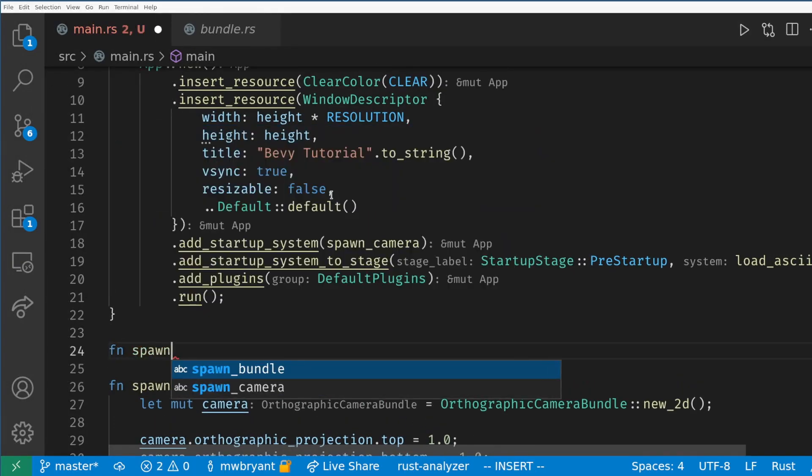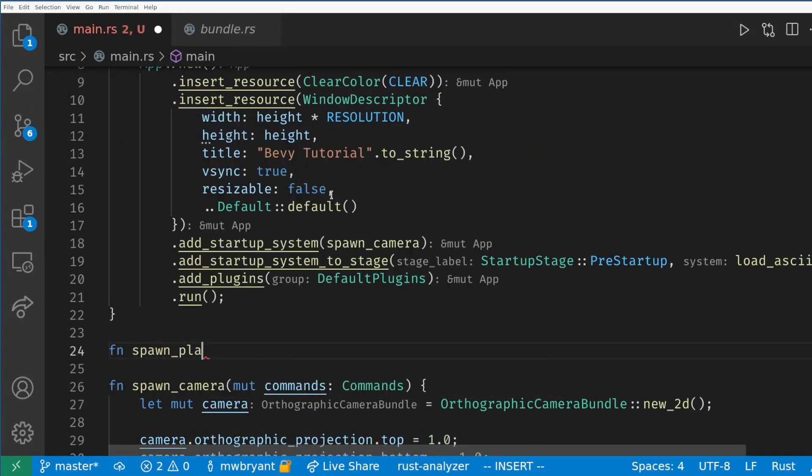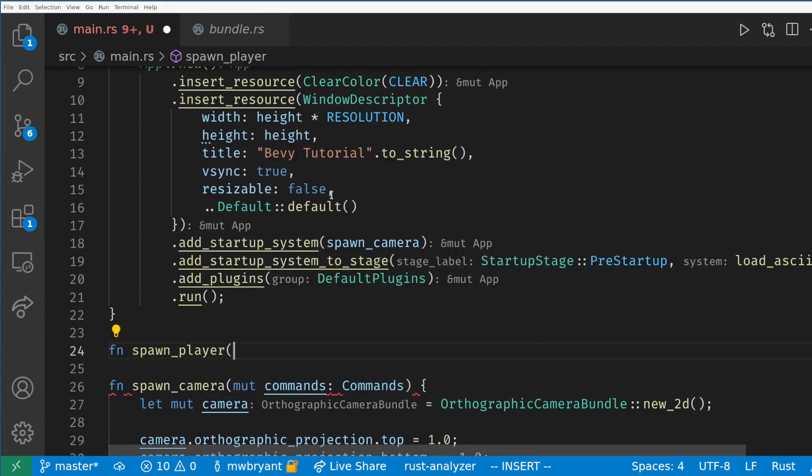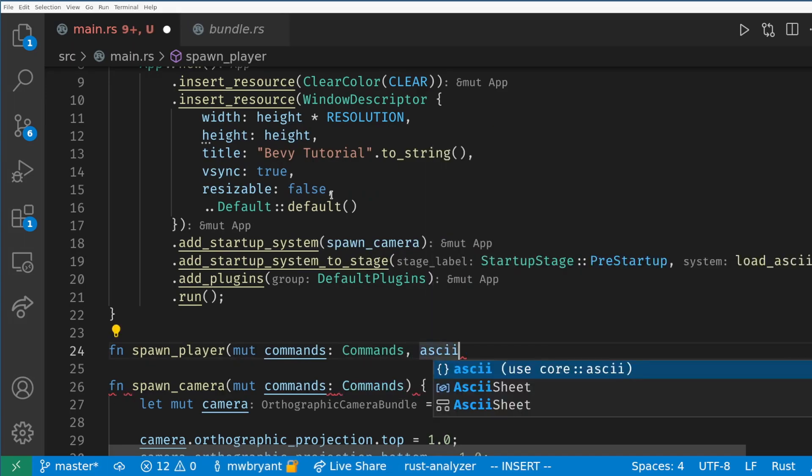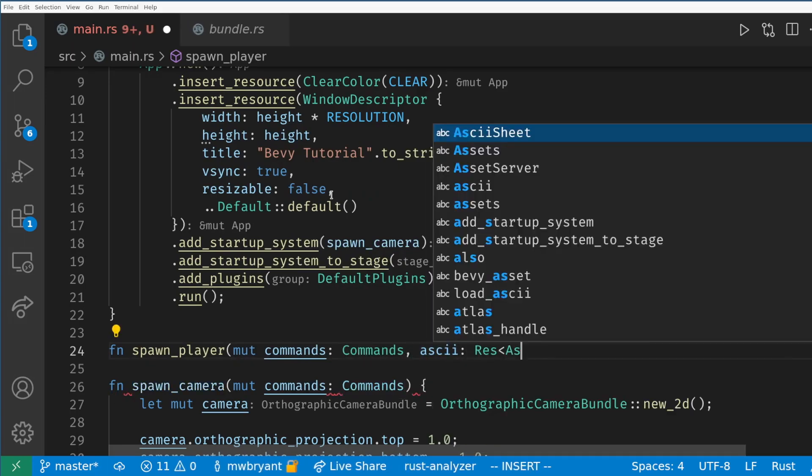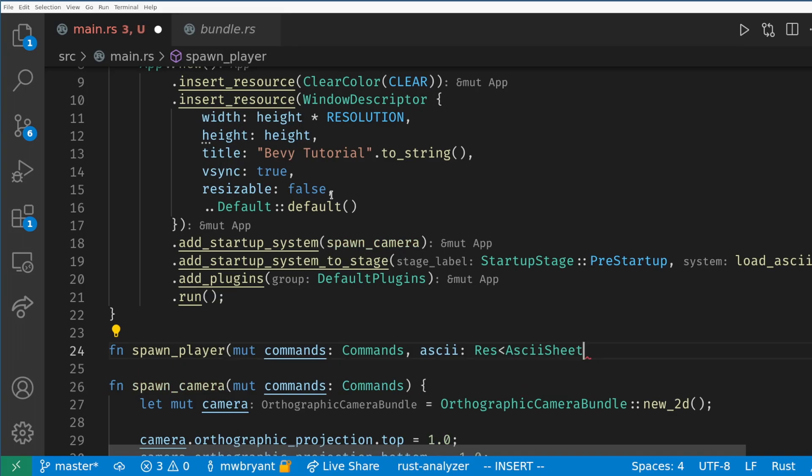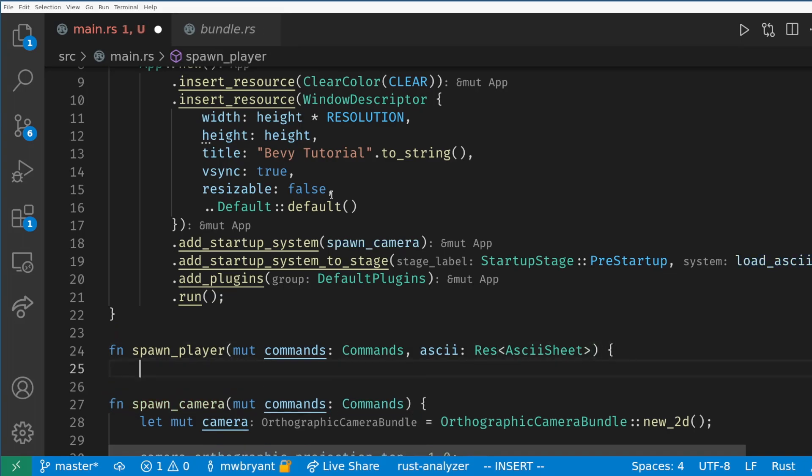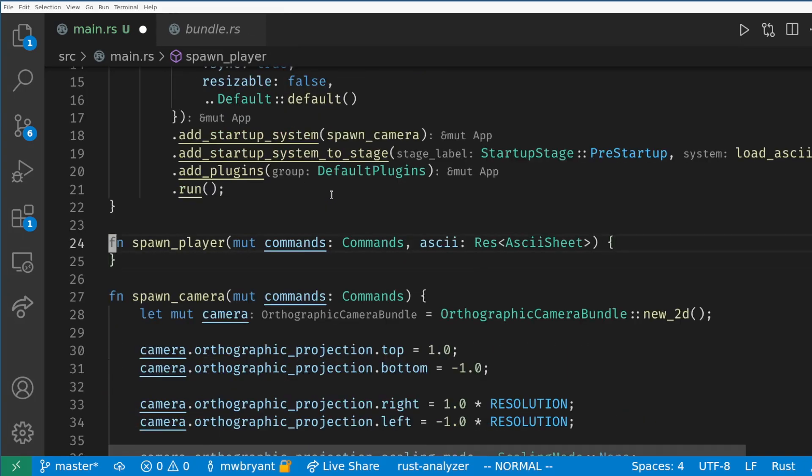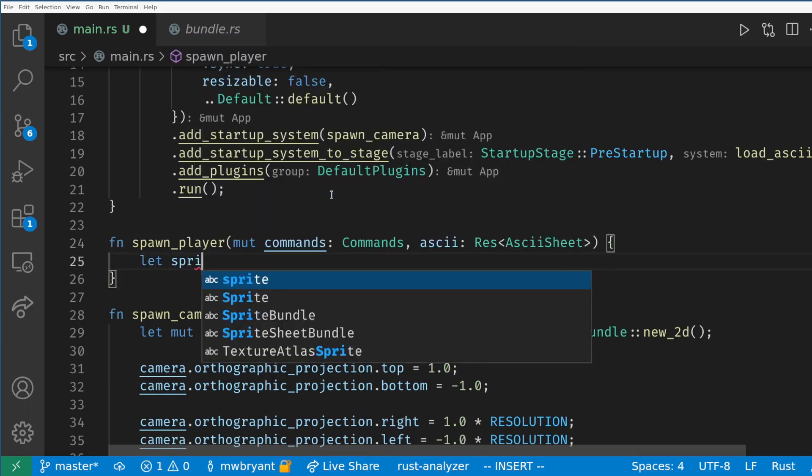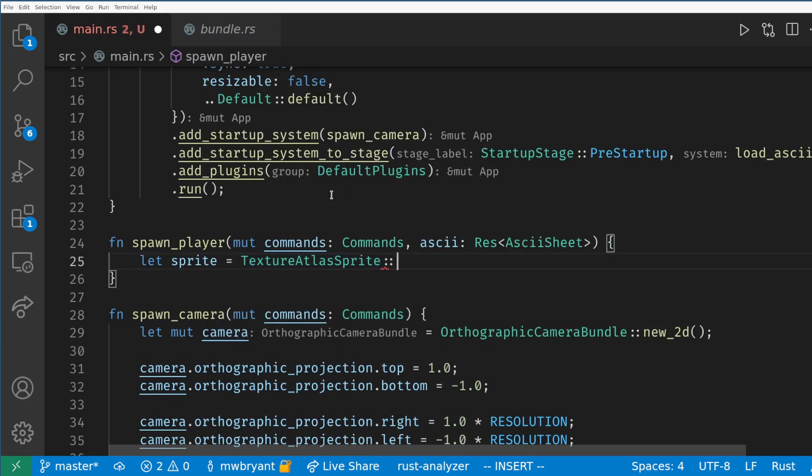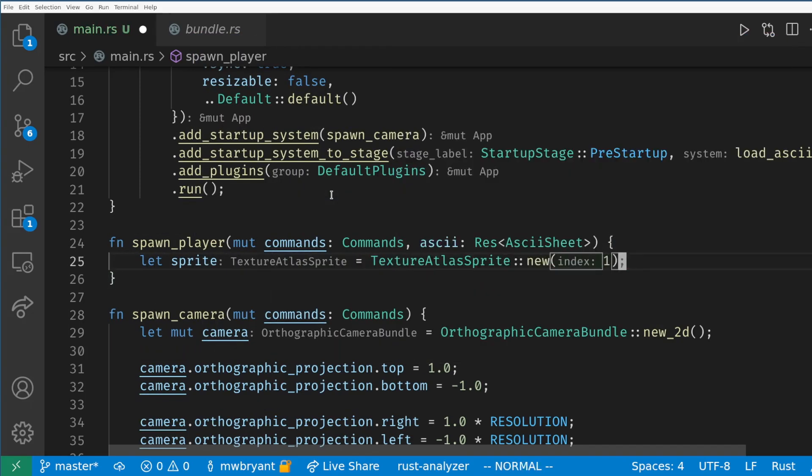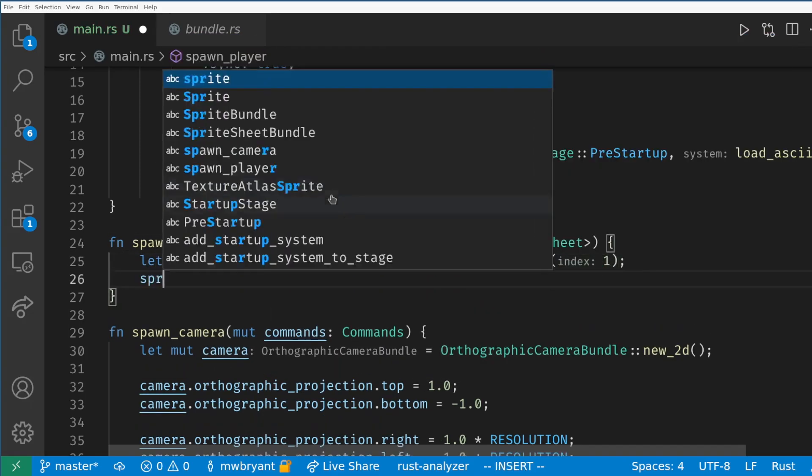Now we're ready to actually draw a sprite on the screen. We could have done this in the load ASCII function but in the long term it's better to keep these separated. Our spawn player system needs commands as we are planning on spawning an entity and the resource we just created to get the graphics handle. We create a texture atlas sprite and we'll set the index to 1 as this is the smiley face on our sheet.